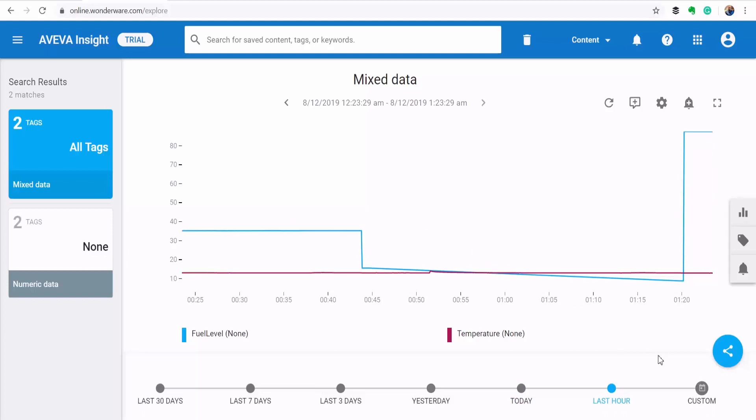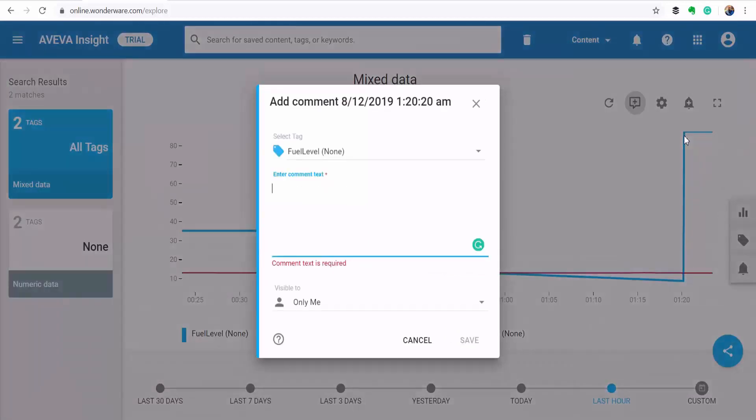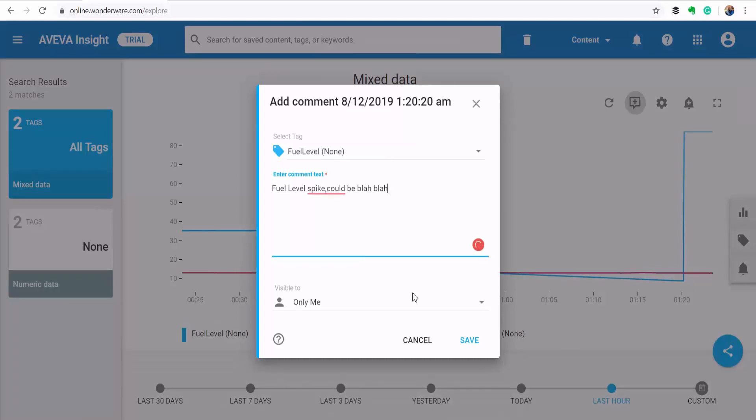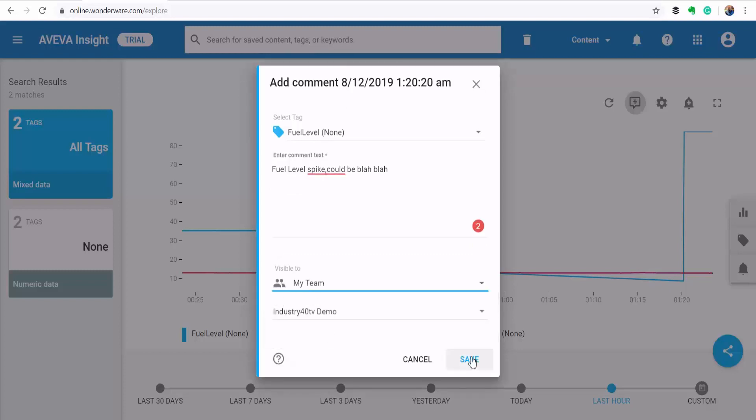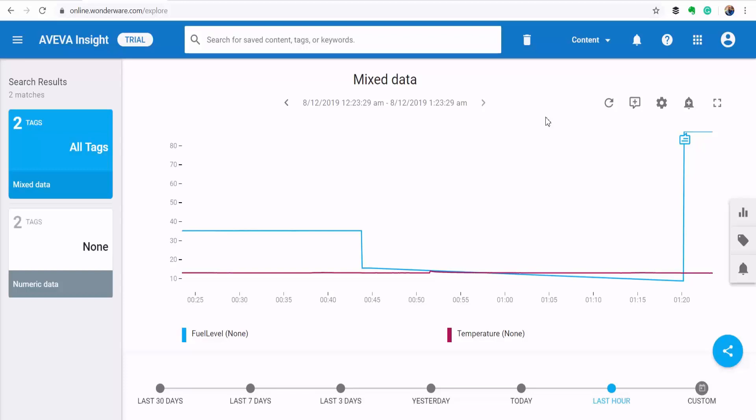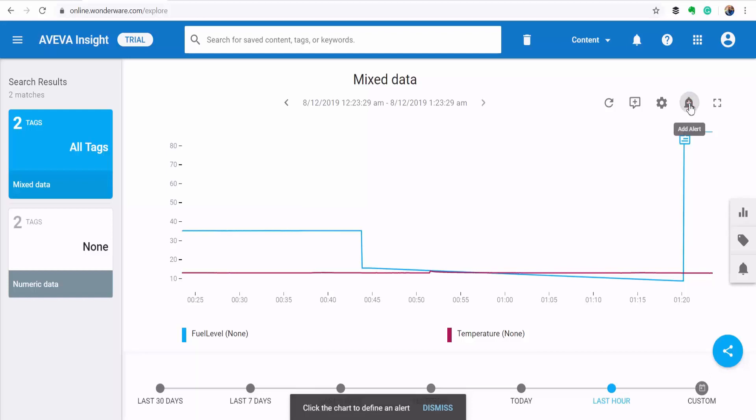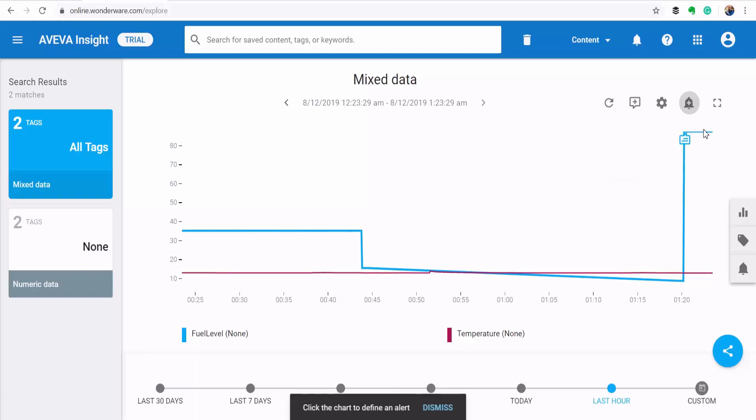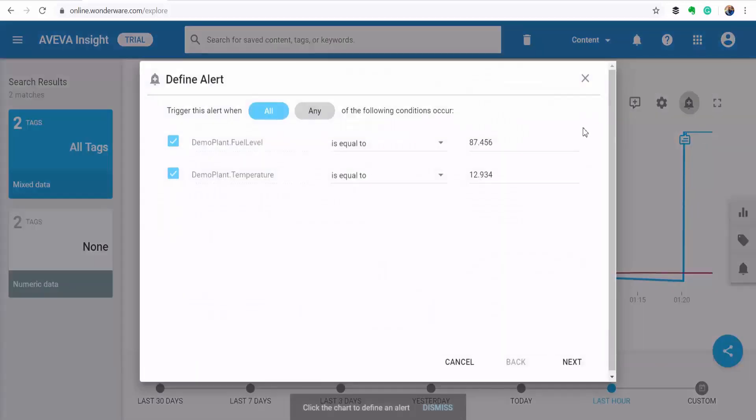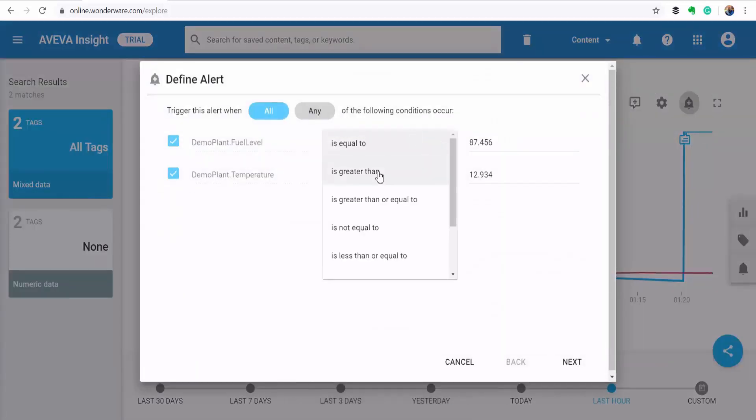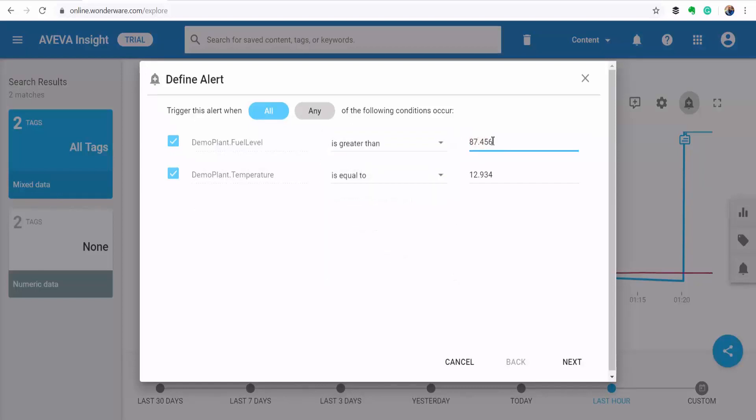And then if you find something unusual, you can add a comment to it by clicking this comment box and clicking the point of interest. And then you can share that with your team. And then you can also set an alert to be notified in case this happens again by clicking on this bell here and then dropping it on the chart. And then here I'll say if the fuel level is greater than 80.